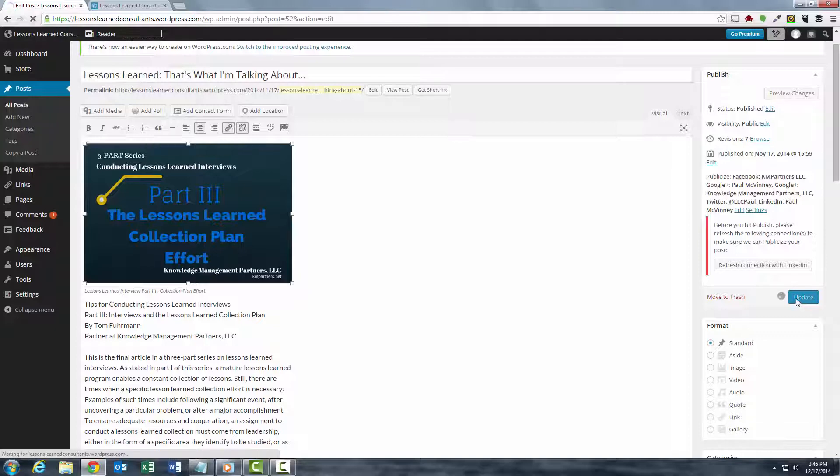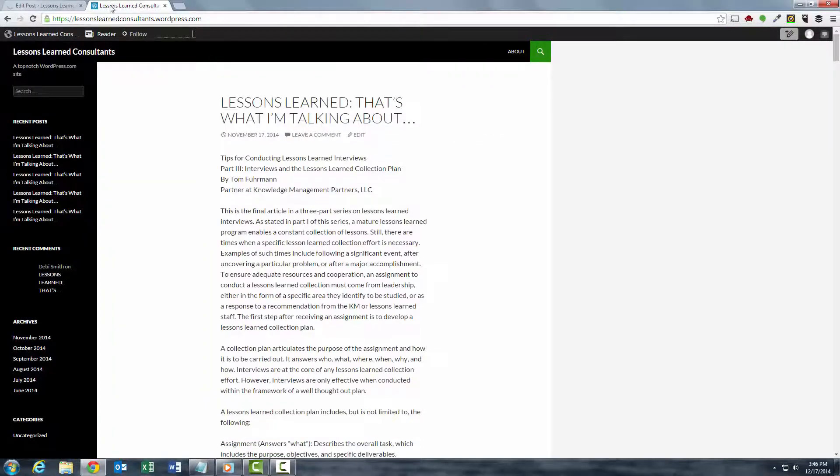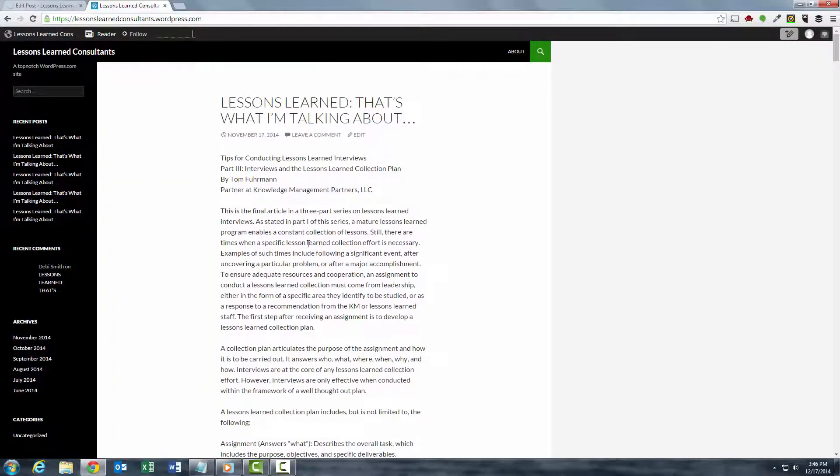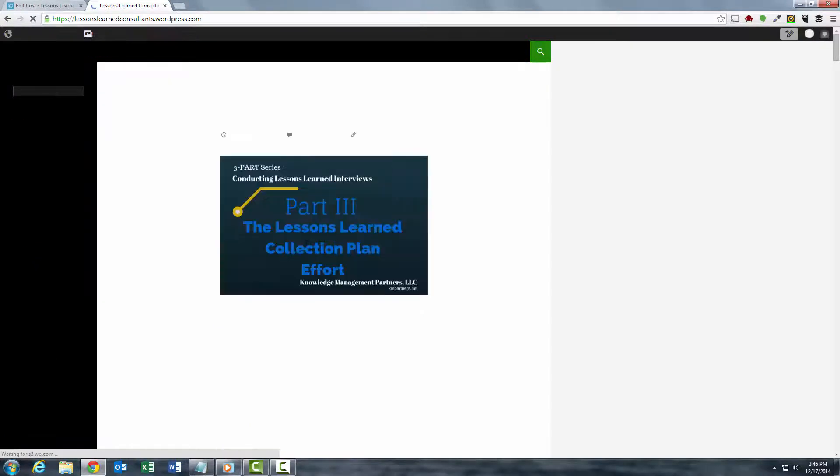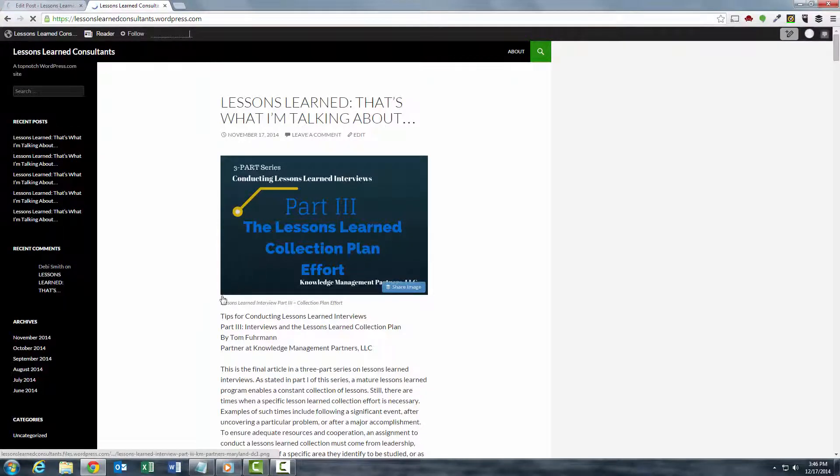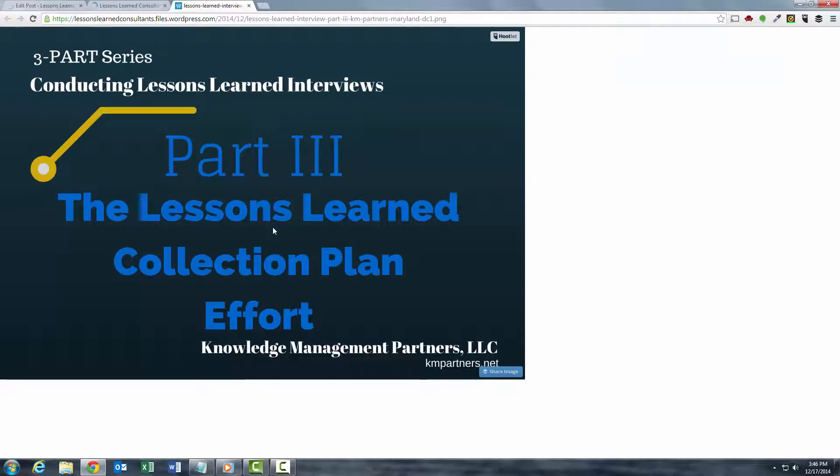Update the post and let's go to the website to see how it's looking. This is what it looked like before. You refresh and there's the image. And there's the caption right below the image. Clicking on that image opens it up full size in a new window.